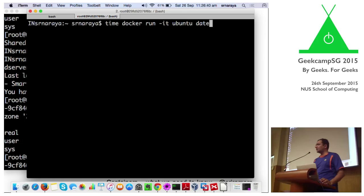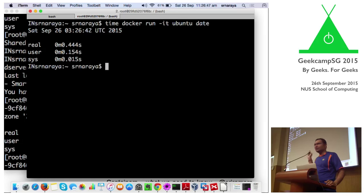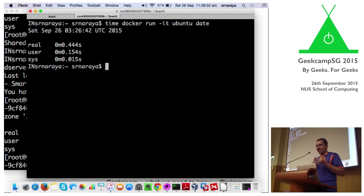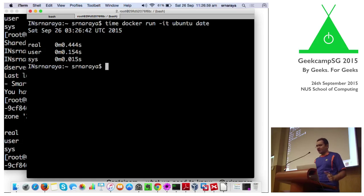Here's a quick example where you can see the time it takes to spin up a container — making all the right cgroups calls, namespace settings, using that particular library, setting up the chroot, and then executing 'date' within it.